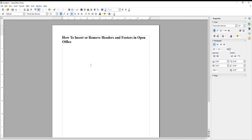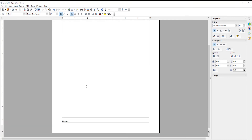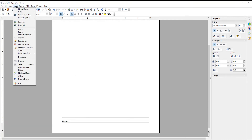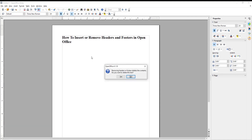You can also remove the footer if you want. Click on Insert at the top toolbar. Choose Footer from the list. Click on Default to deselect it. Click on Yes in the pop-up window. The footer will disappear.